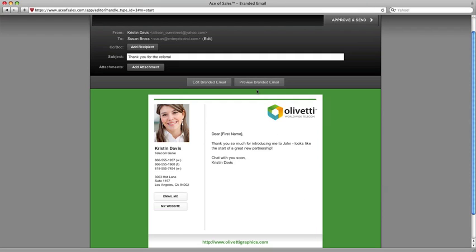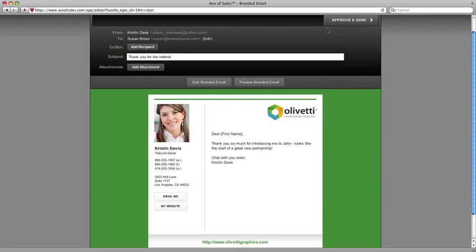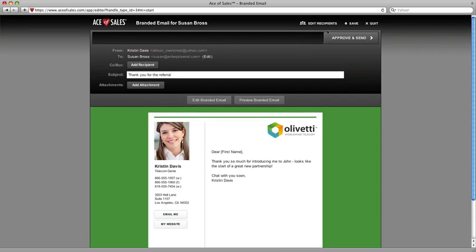There it is. We can preview it by clicking the Preview button. You can see here how Susan's name is filled in right there, and we are looking fantastic. Just click Approve and Send.